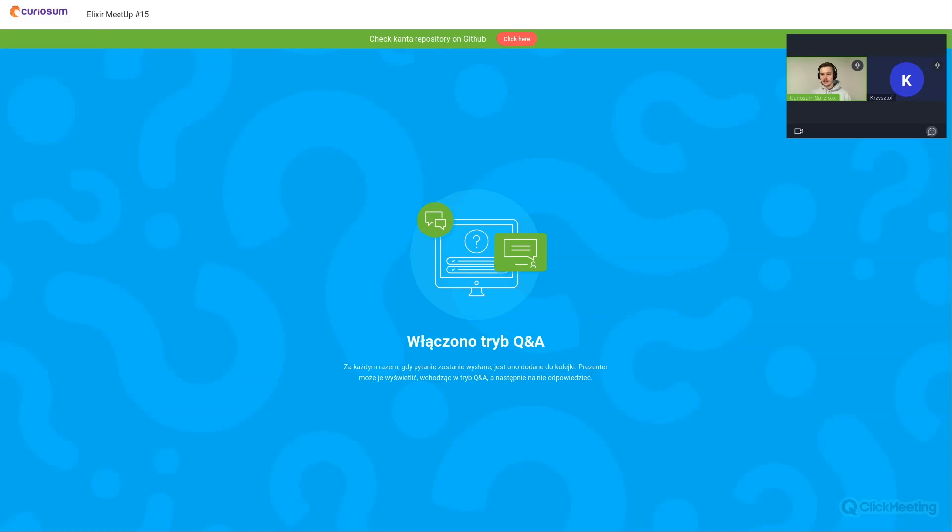So I think that would be it for today. Thank you very much Krzysztof. And thank you for your work also on the open source project. And that would be it.